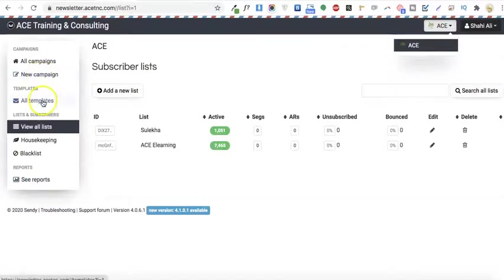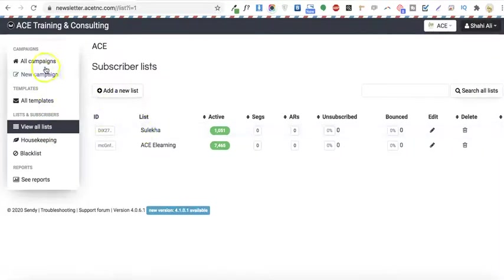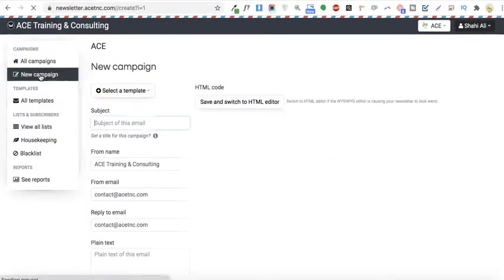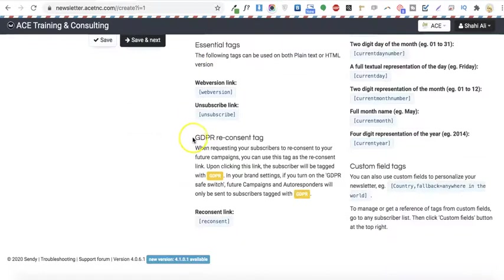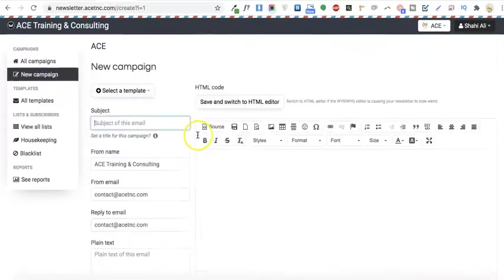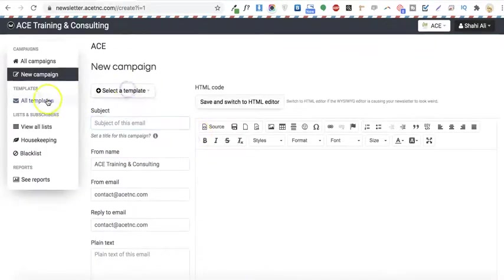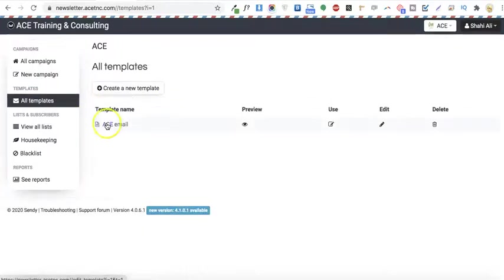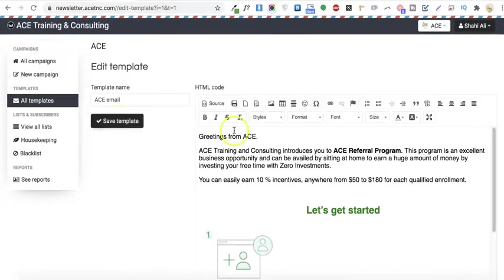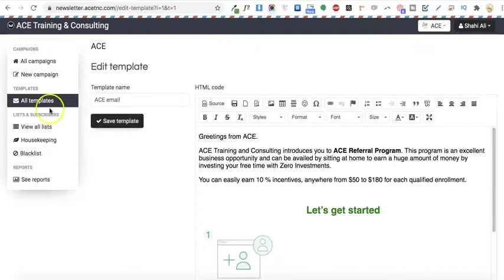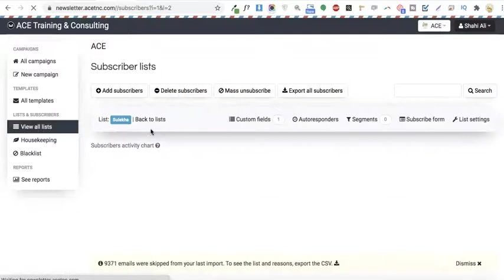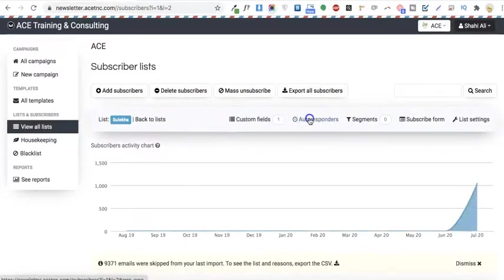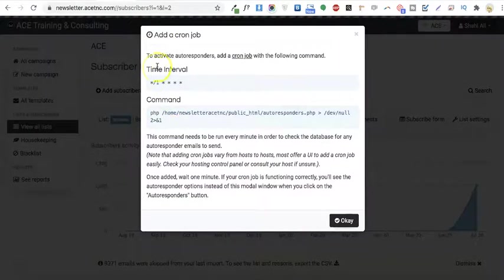When you go to send a new campaign, you'll see it here. I'll go here and select this, and here you'll see the option.